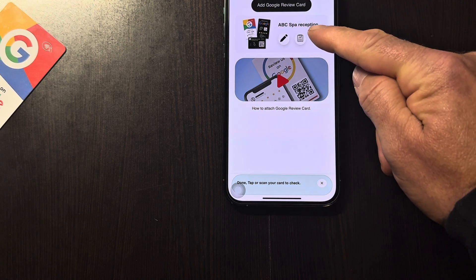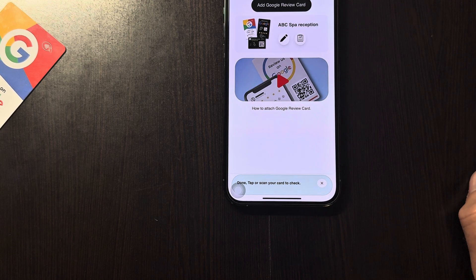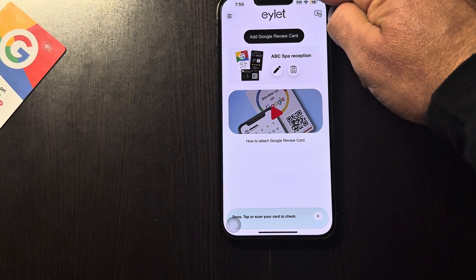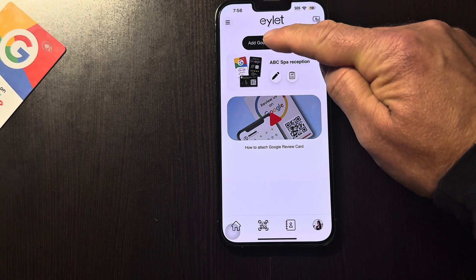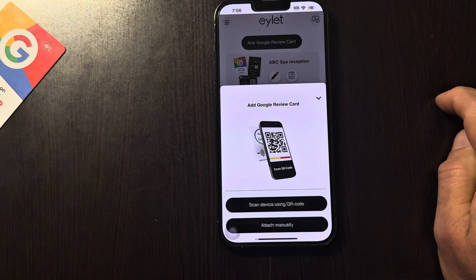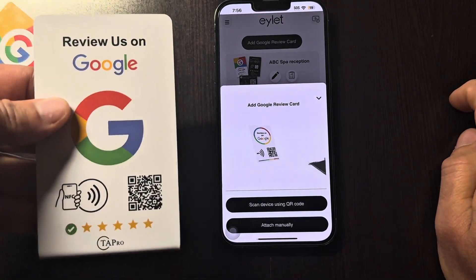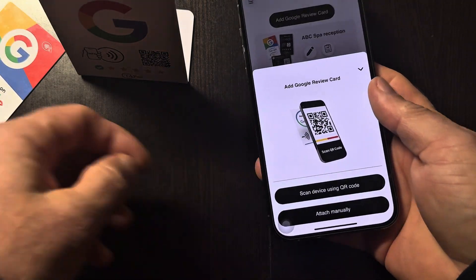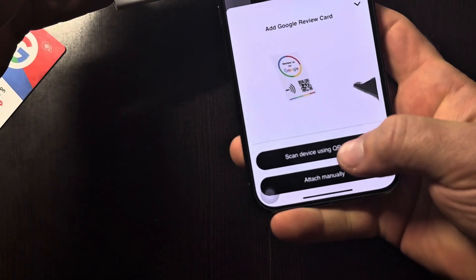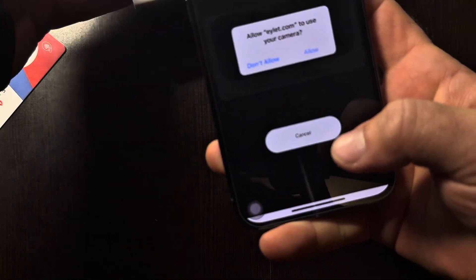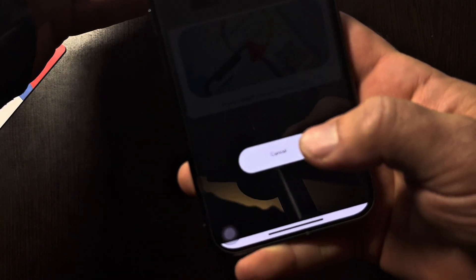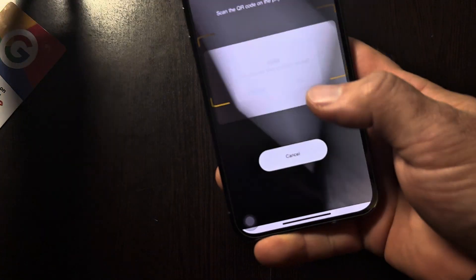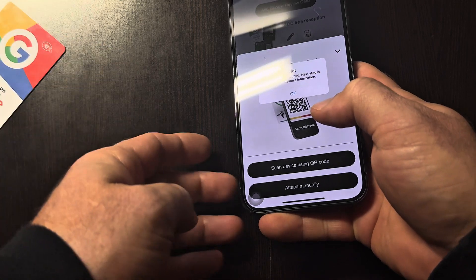ABC Spa Reception is done. If you want to add a second card — let's say we're going to be adding a stand — same process: we scan the QR code.